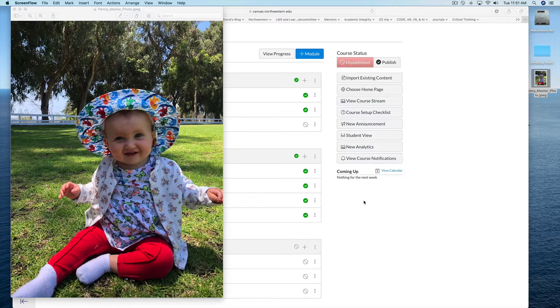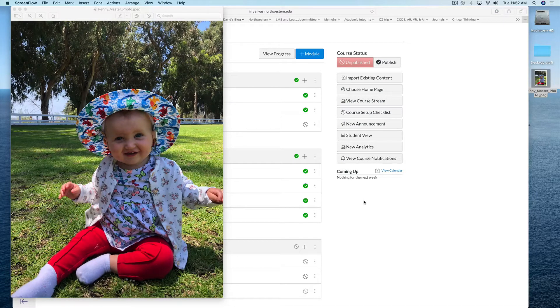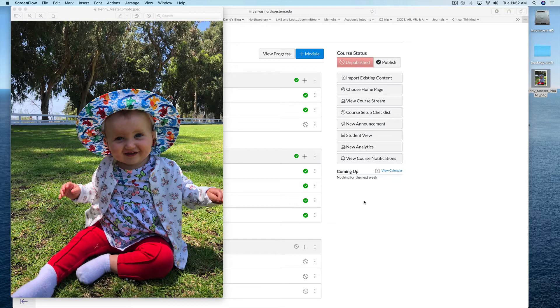In this tutorial, I'm going to show you how to make simple edits to images and then upload them to Canvas to embed into your ePortfolio site.